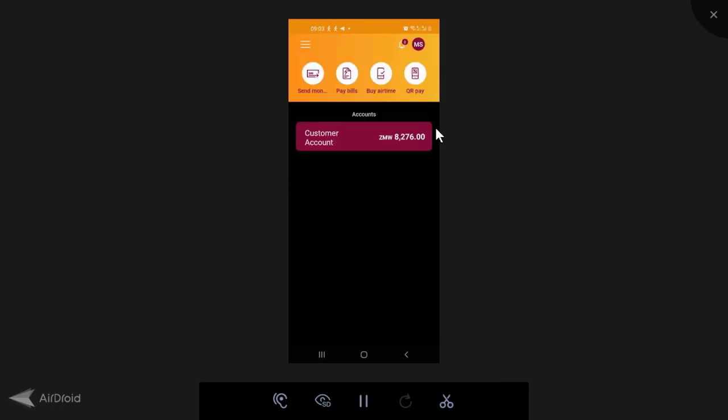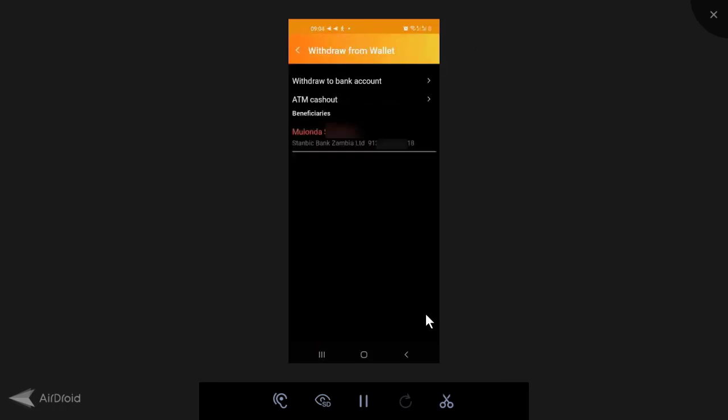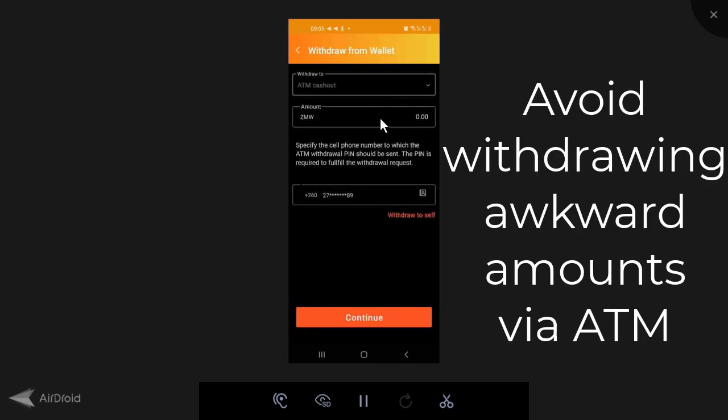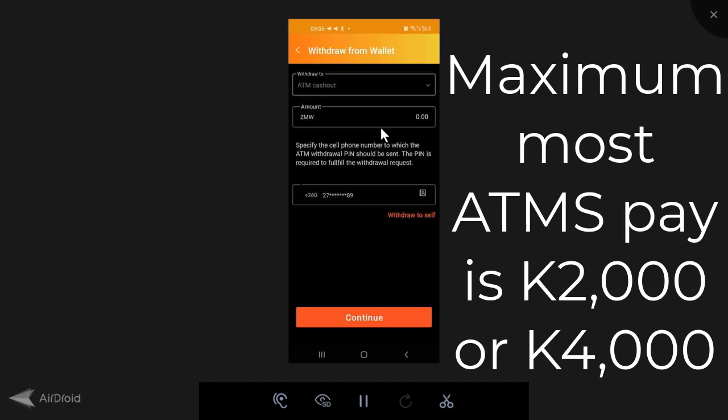Now, if you come back here and you go under customer account and you click on withdraw. So you see here under withdraw from wallet, I've got withdraw to bank account. So you can withdraw to your linked Absa account or you can withdraw to any bank account within Zambia. You've got ATM cash out where you can withdraw at any Absa ATM. And here you can also save beneficiaries. So we'll start first with ATM cash out. If you click on ATM cash out, when you're sending to ATM cash out, you have to apply a little bit of common sense and be very practical. Zambian ATMs do not pay small notes most of the times. So if you're going to try to withdraw an amount like 175 kwacha, you will never be able to withdraw this on an ATM because no ATM will pay you the 25 kwacha.